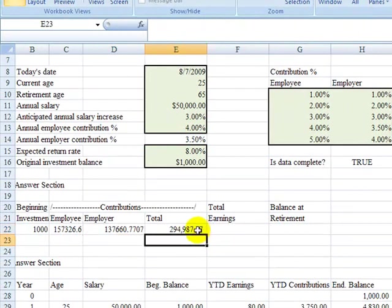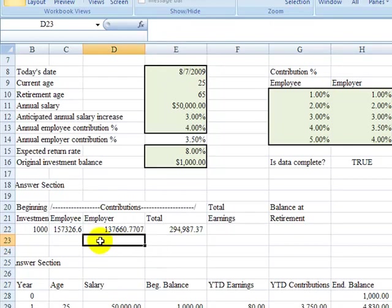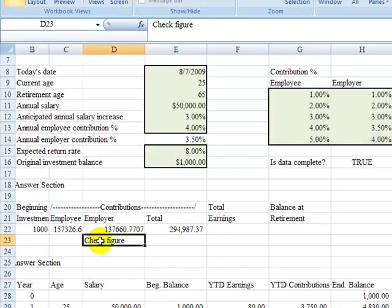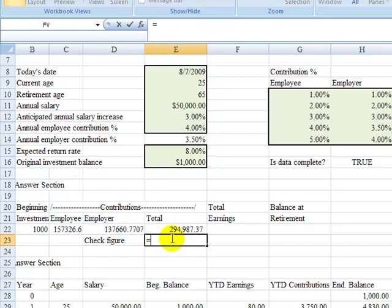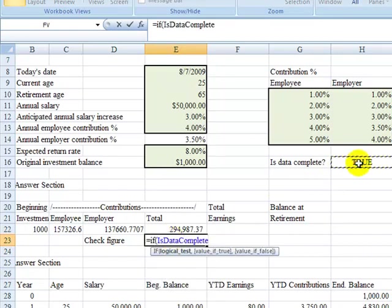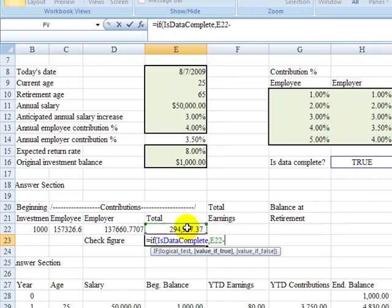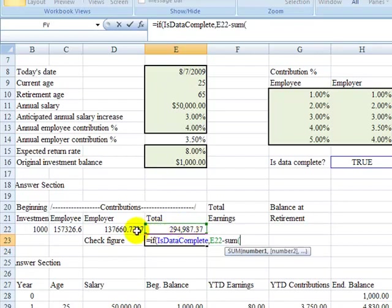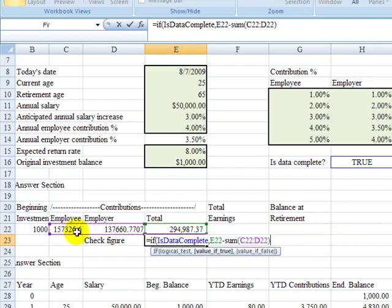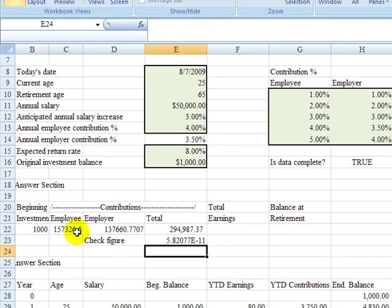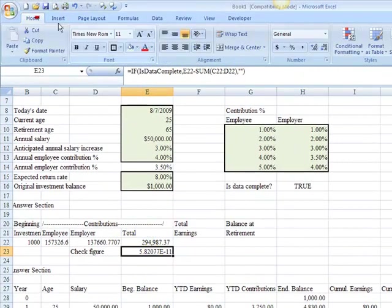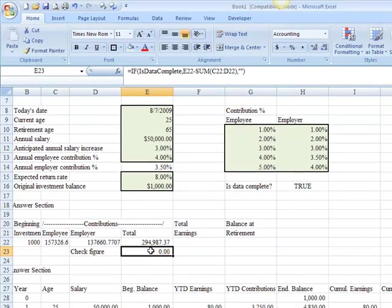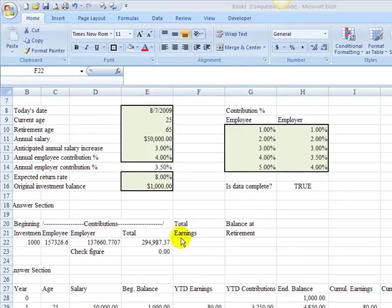Now if we just want to check that to make sure that's correct, we can have a little check figure down below. Maybe we'll just call this check figure. This is self-auditing. It's a good idea to do check figures, make sure you're catching possible mistakes. So we're going to put a little self-auditing check figure here. In this check figure, once again we will do our completeness test. We'll make sure that that is complete, and then if this is working correctly, we should be able to take E22 minus the sum of these two employee and employer, and that should come up to be zero if it's working correctly, and if it's not complete, then it's a blank.